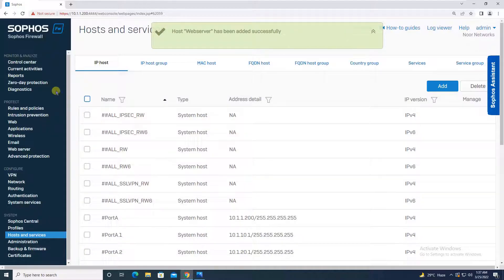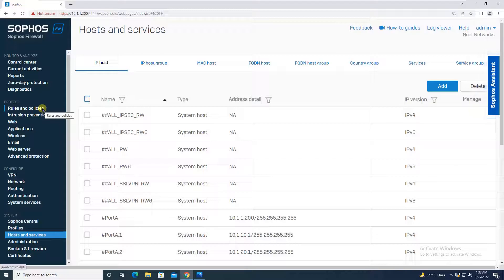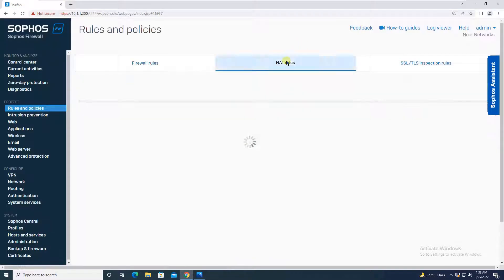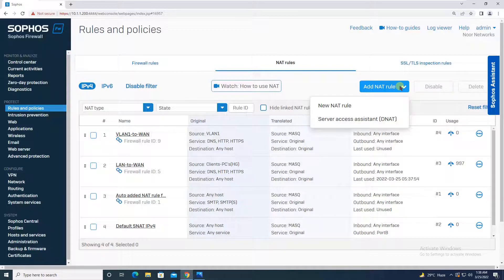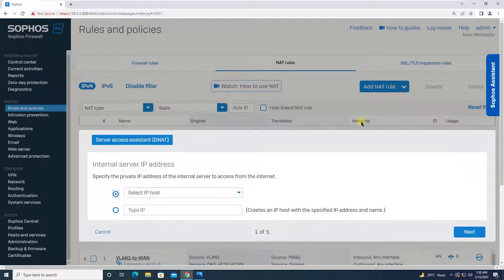In Sophos XG version 18.5, the interface is very user-friendly. The second step is to configure rules and policies. Go to Rules and Policies, then NAT Rules. Click 'Add NAT Rule' — you have two options: New NAT Rule and Server Access Assistant DNAT. When you click Server Access Assistant DNAT, it opens a wizard where you simply define parameters and it will automatically create NAT rules and firewall rules for you.